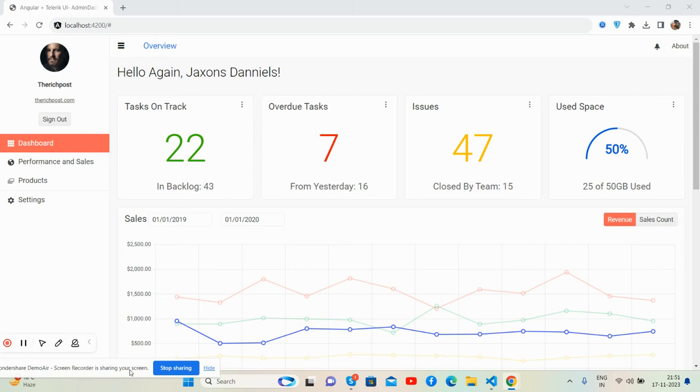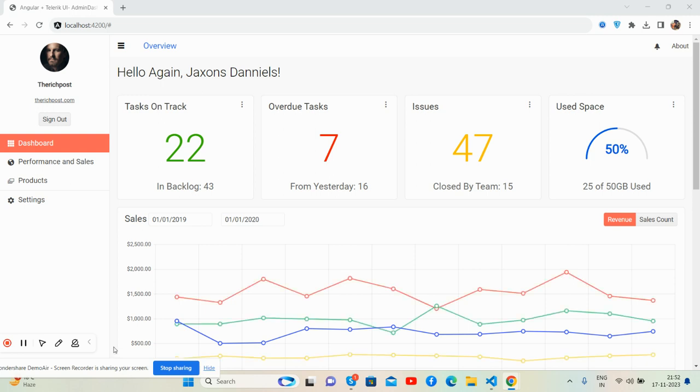Hello guys, how are you? Welcome back to my channel, The Rich Post and Free Templates. I hope you all are doing great. In this video I'm going to show you a beautiful admin dashboard template using the latest version of Angular plus Tailwind UI. Before showing you the working demo, please watch the video till the end and subscribe to my channel for the latest Angular updates.